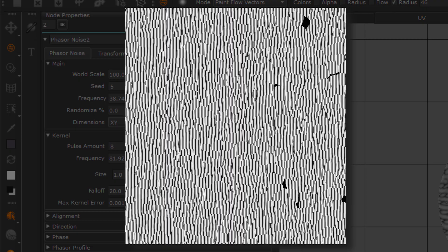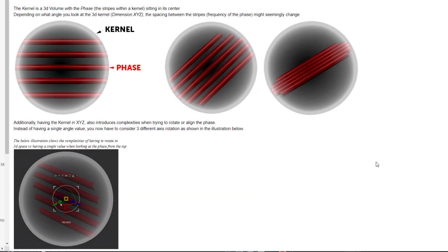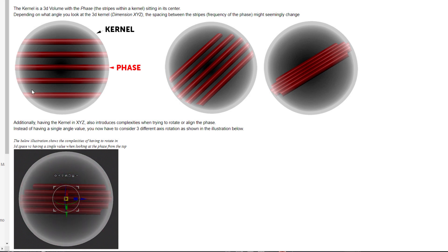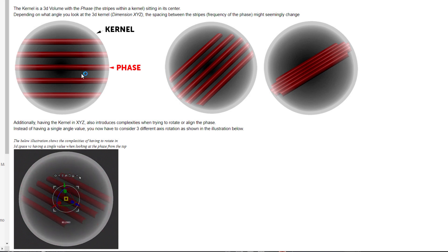Now why do I tell you all this? Well, let's look at an illustration from the help bar. Here that sphere represents a kernel impulse, and we have the cylinders in the center representing the phase of the noise.